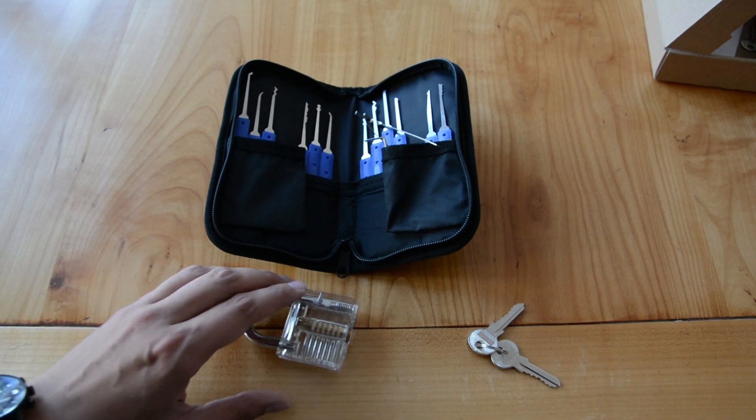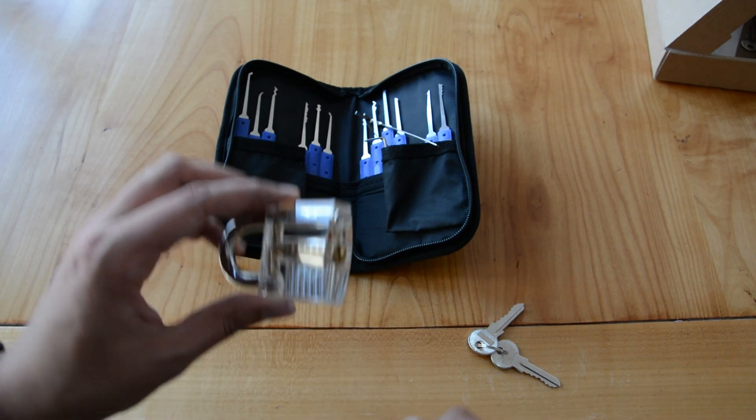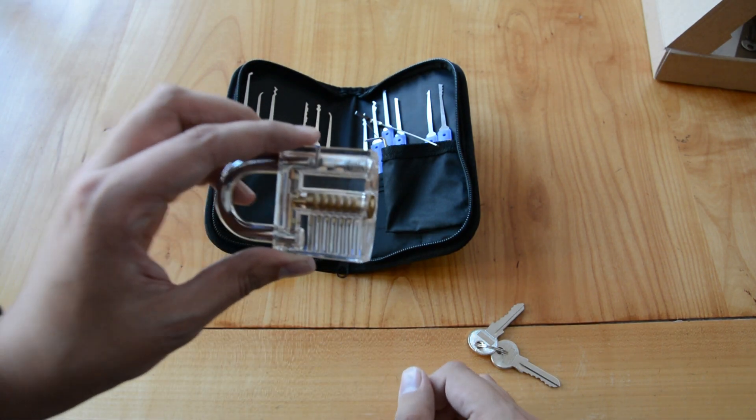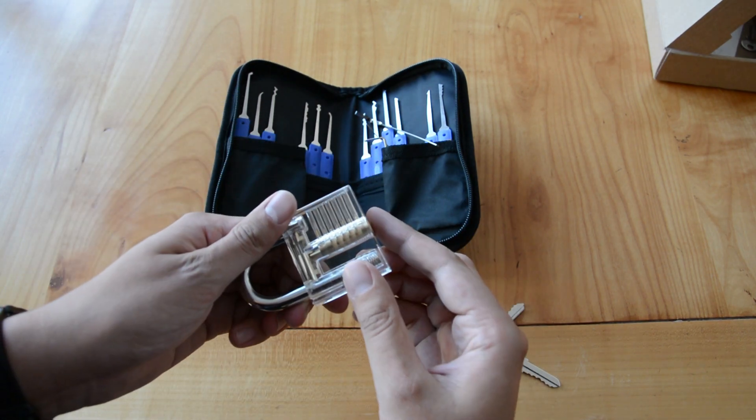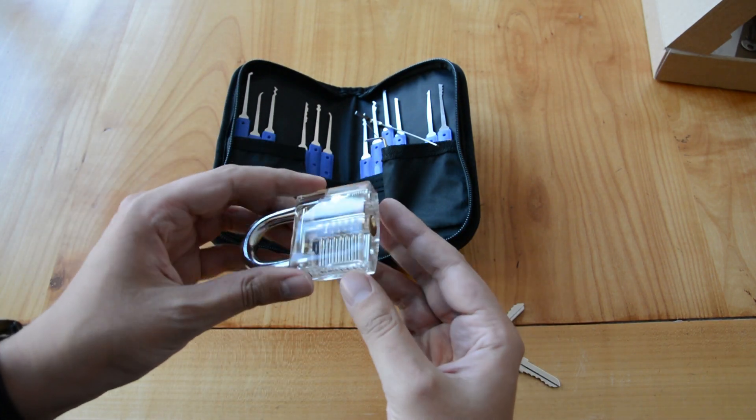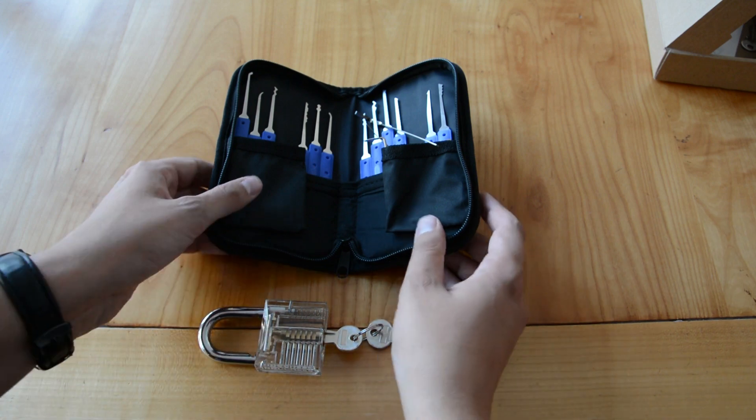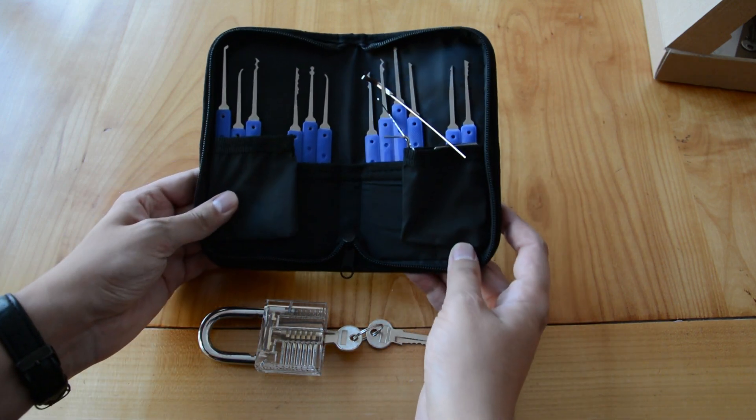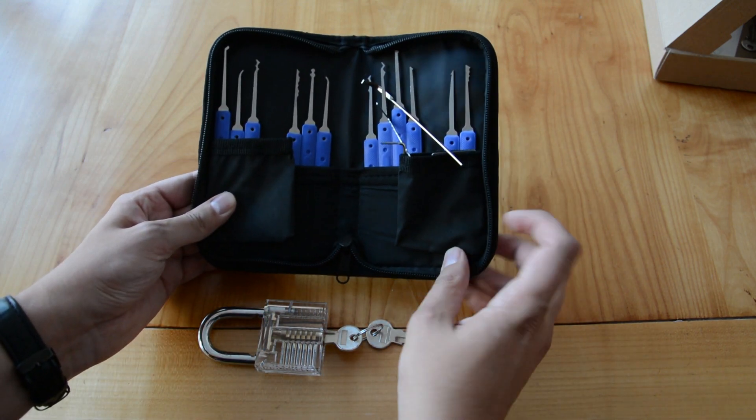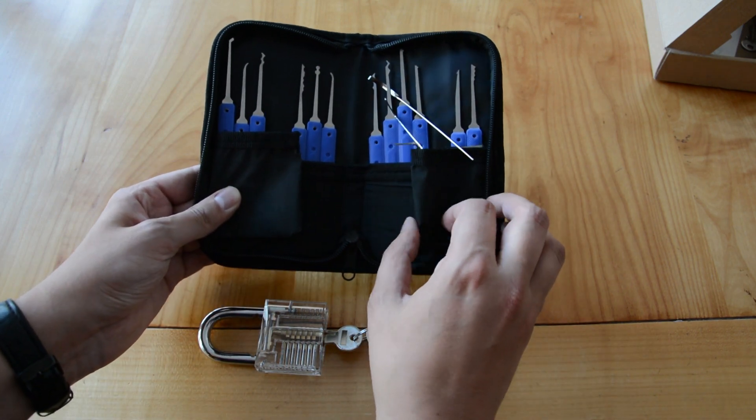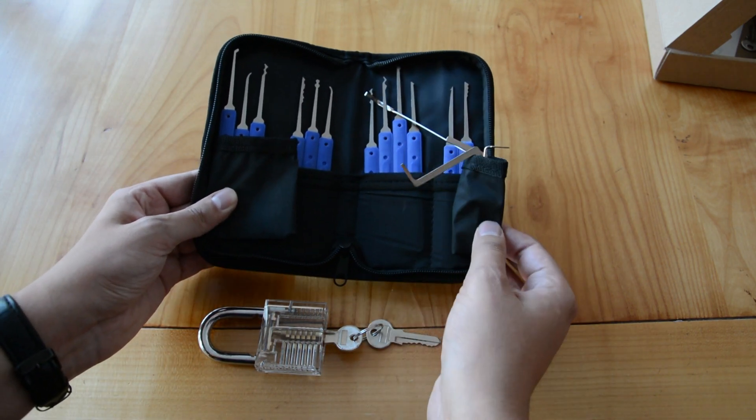The first thing you need is a transparent practice lock like this one and also a lock picking set containing lock picks and tension wrenches.